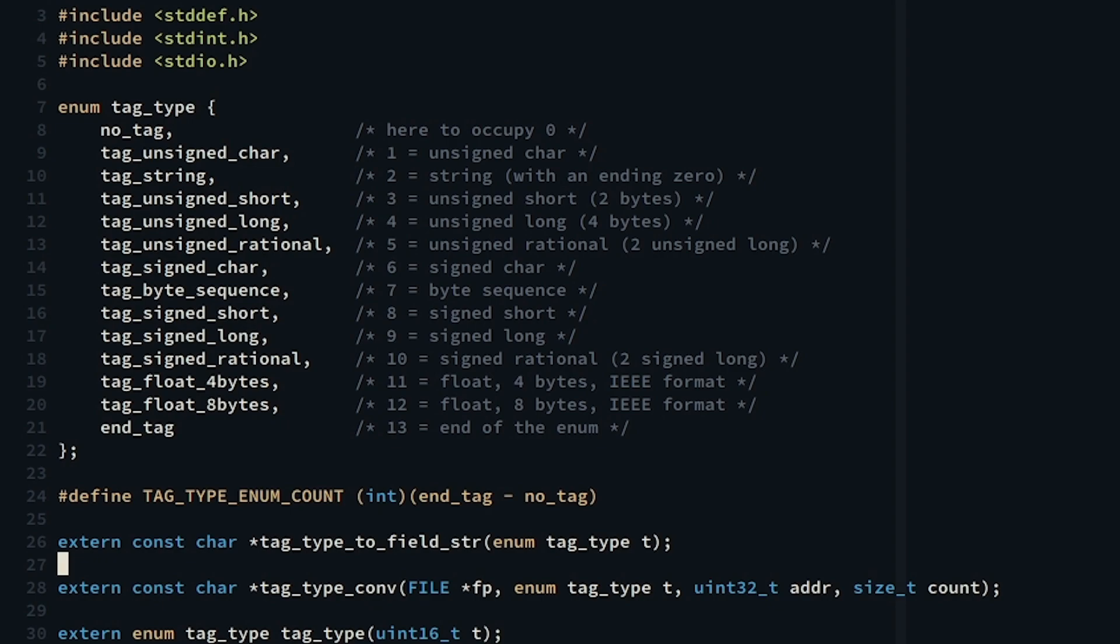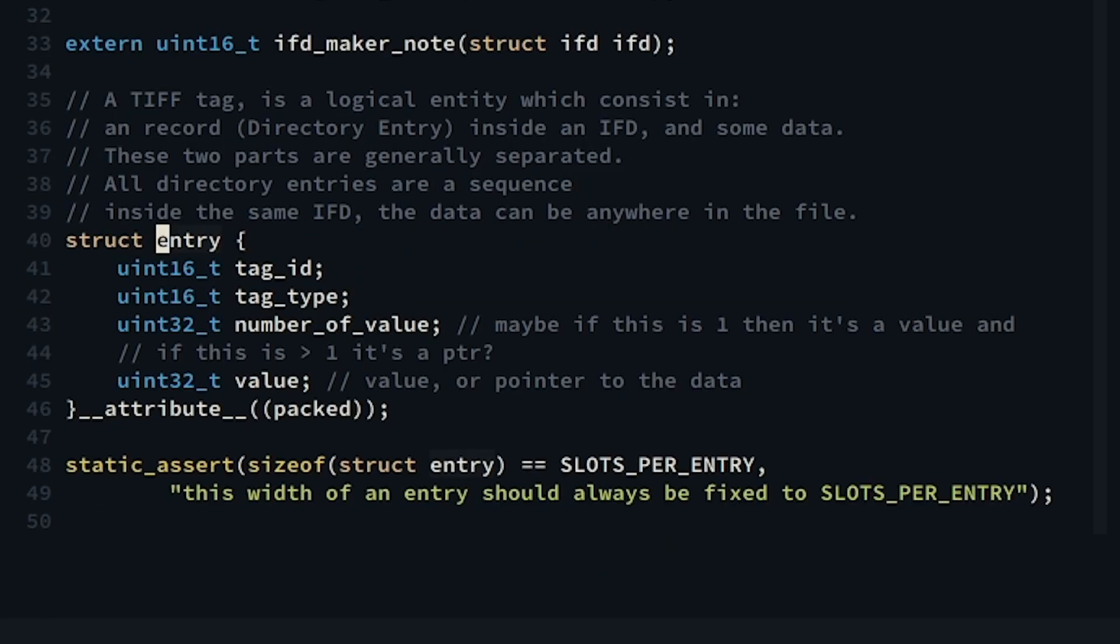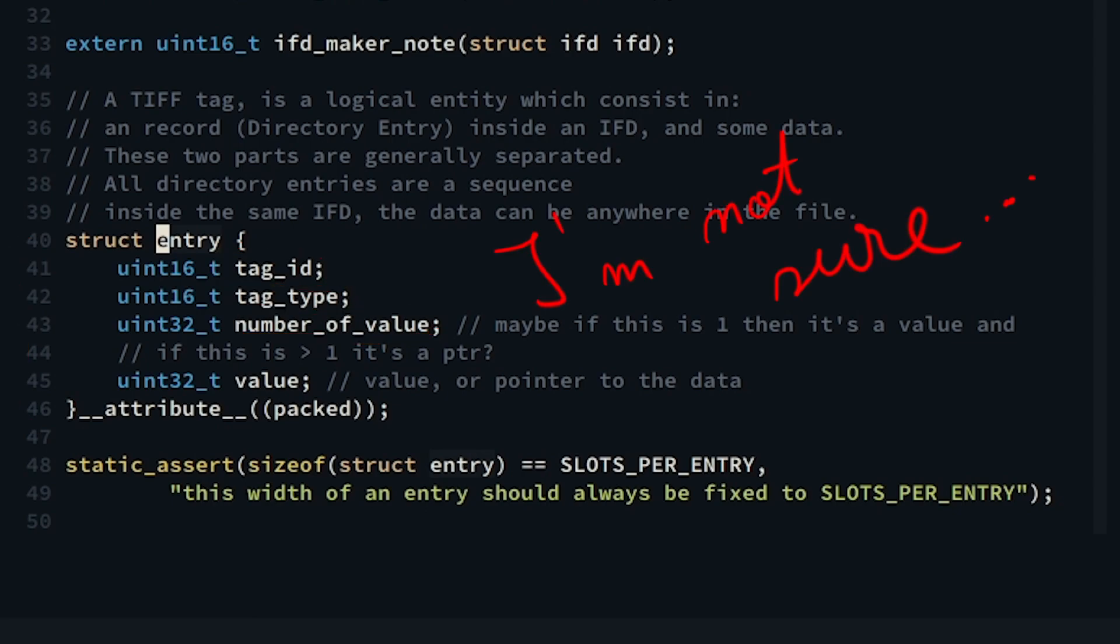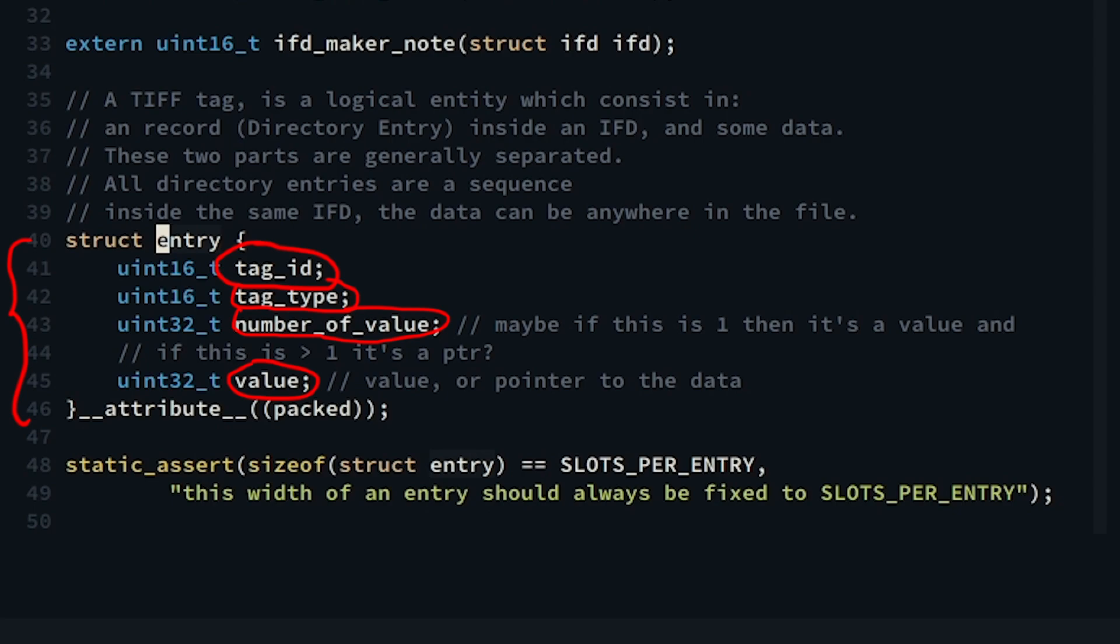Then we have the number of values, which is an interesting field because as far as I understand, here should be stored how many items of the preceding type we have at the starting address stored in the next field called value. If the number of values is 1, then this means that the value is not an address but the actual value which cannot be more than 32 bits.